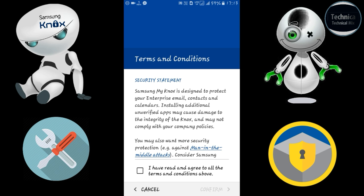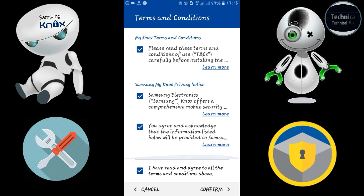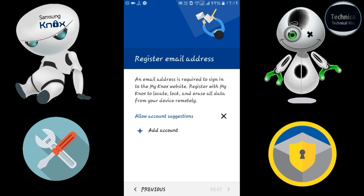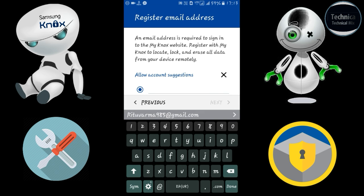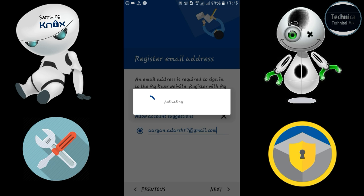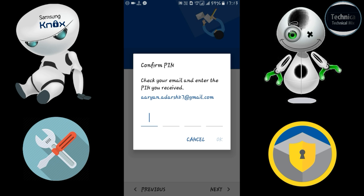You have to accept the terms and conditions and click on Confirm. Then you have to add your account — add your email ID as I've done — and click Next. Now Samsung Knox is activating; it's an online process that takes your email.